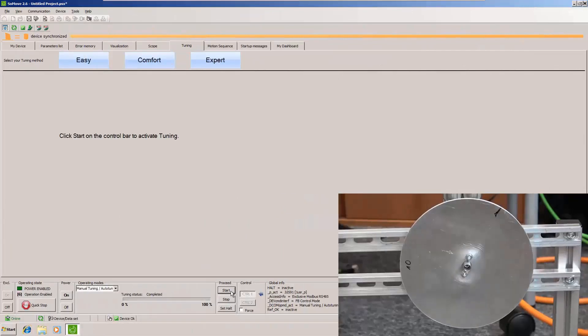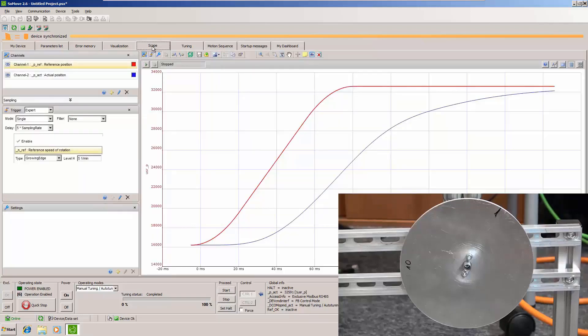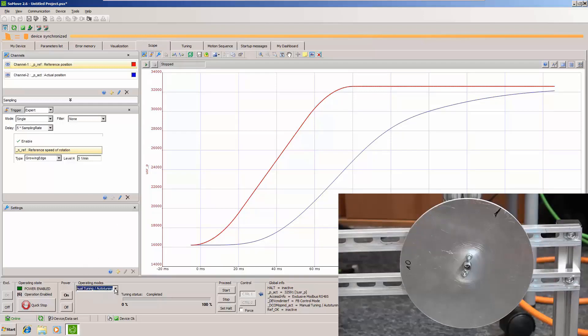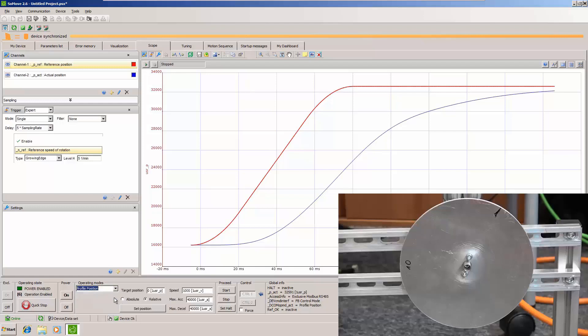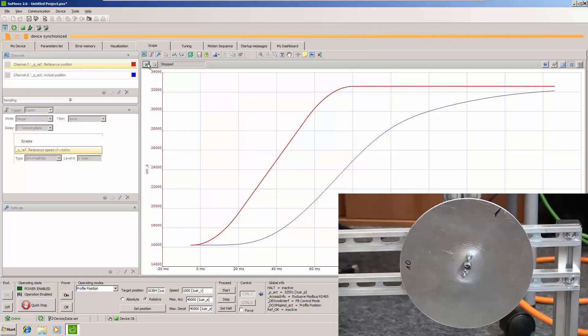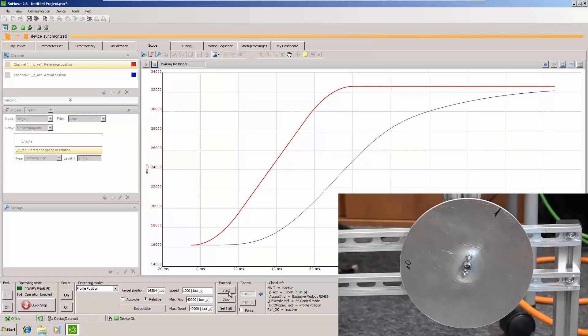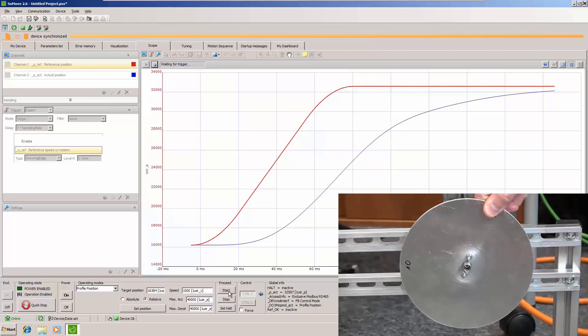And now let's do some tests. We will do a scope. Now let's see. Profile position. Again we will do one rotation with the same parameters. Let's run our drive. And here you can see that the control loop is much stiffer. I cannot move it.